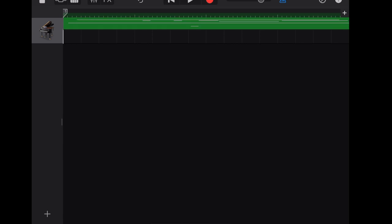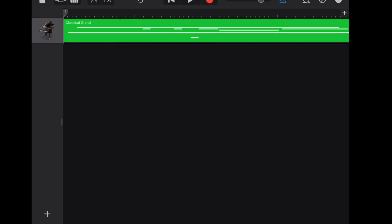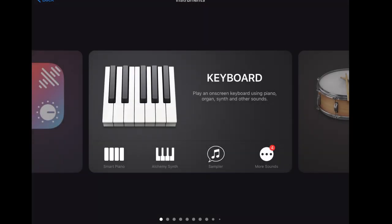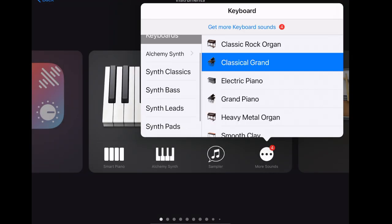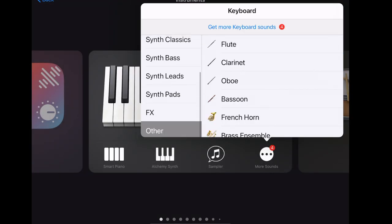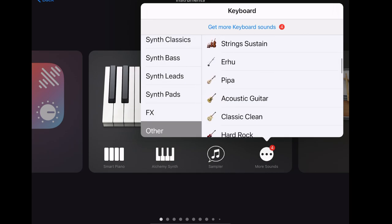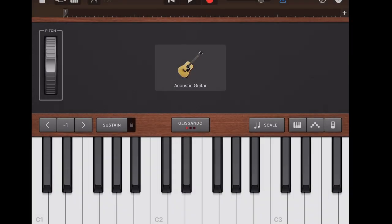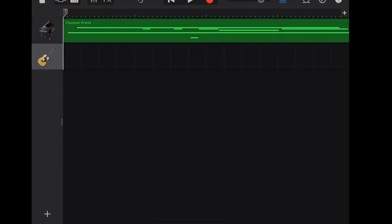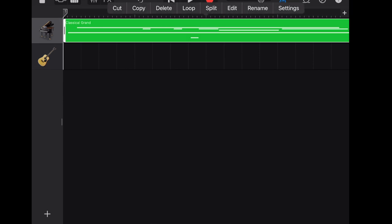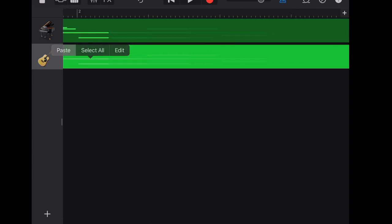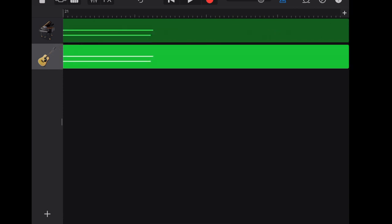After finished recording, let's open another instrument. We are going to add acoustic guitar here. We are going to copy the melody that we just played on the classical grand and paste to the acoustic guitar track.